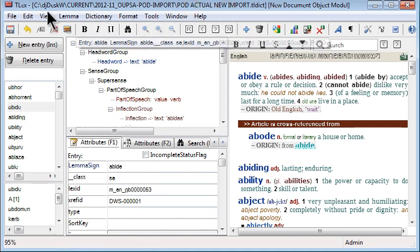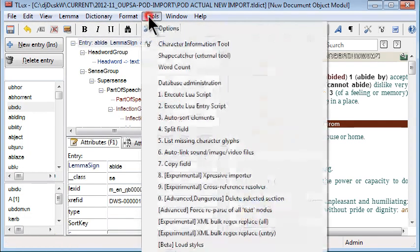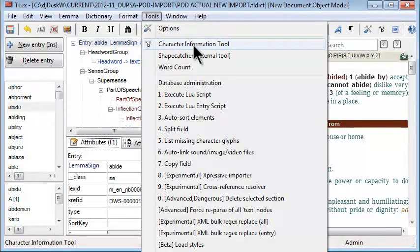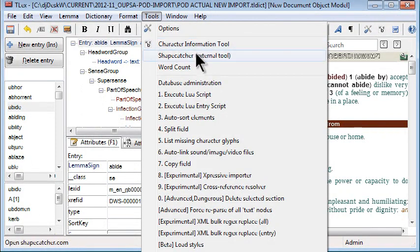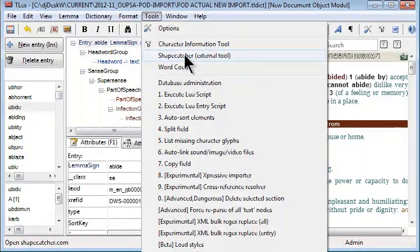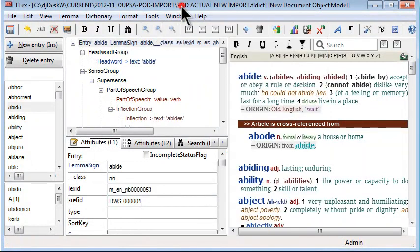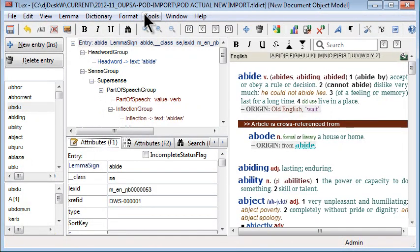Related to the character information tool, there is also a link to shapecatcher, an external tool that allows you to try to find a unicode character by drawing it in a box.